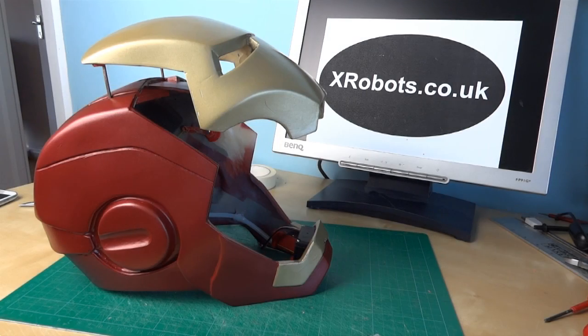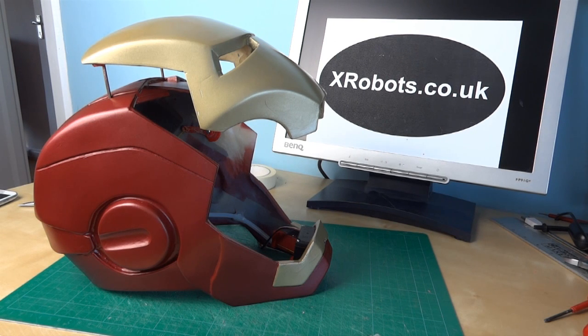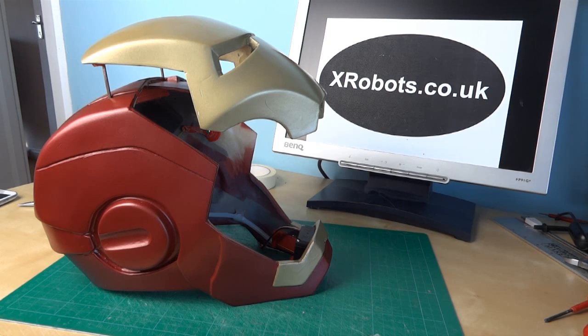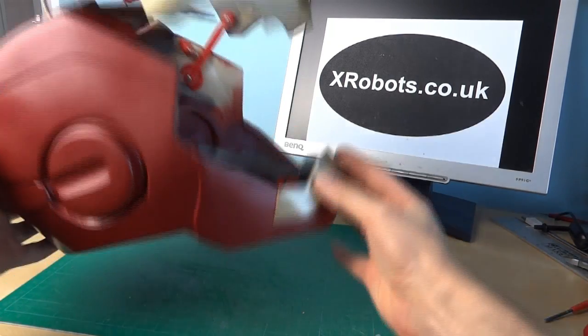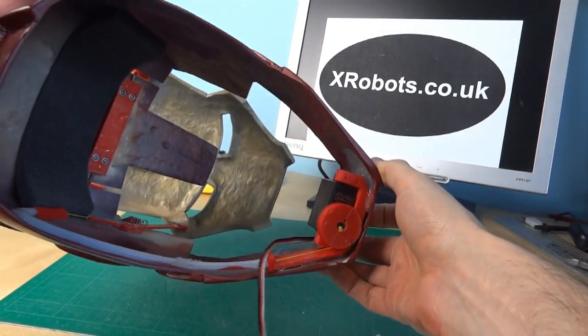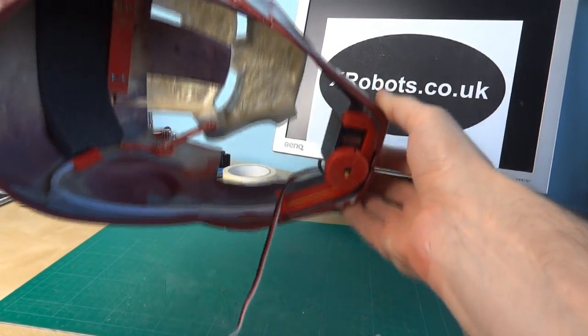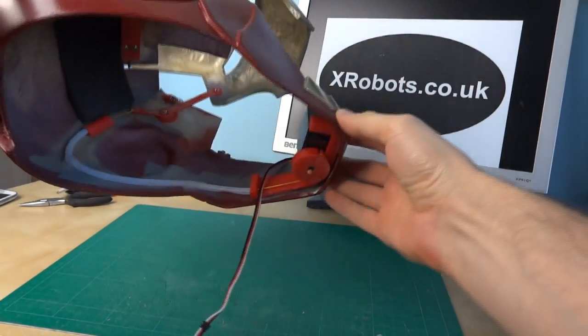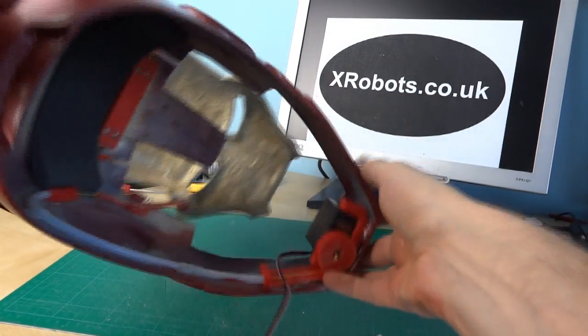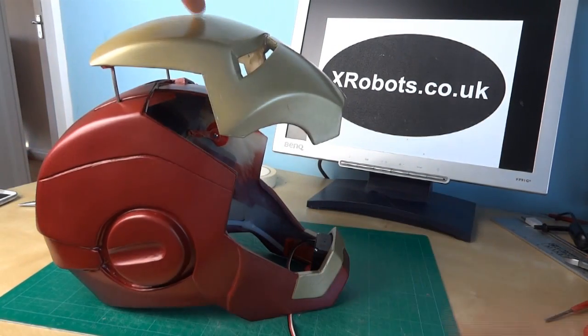Hello, this is James from xrobots.co.uk. This is part two of Iron Man's electronic motorised faceplate. Last time I made this helmet and showed you the 3D printed mechanics, which are all the red pieces of plastic, and I connected the servo controller to a computer to make the helmet go up and down.